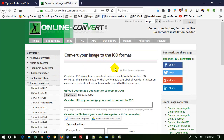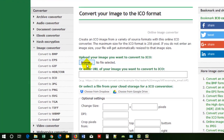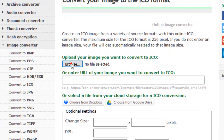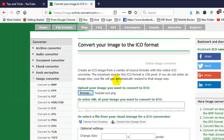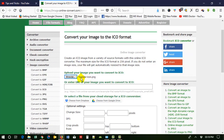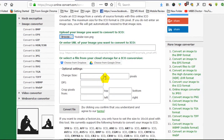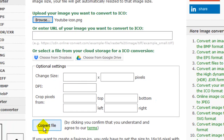You can see there are several options to transform your images. Now click on Browse. You can see 'upload your image you want to convert to ICO file'. I am browsing my file — in my YouTube folder I have saved this image. Double-click or just click then Open. This is uploaded. Now I have to convert the file. You can also set different sizes, DPI, etc. Just leave it and click on Convert File.